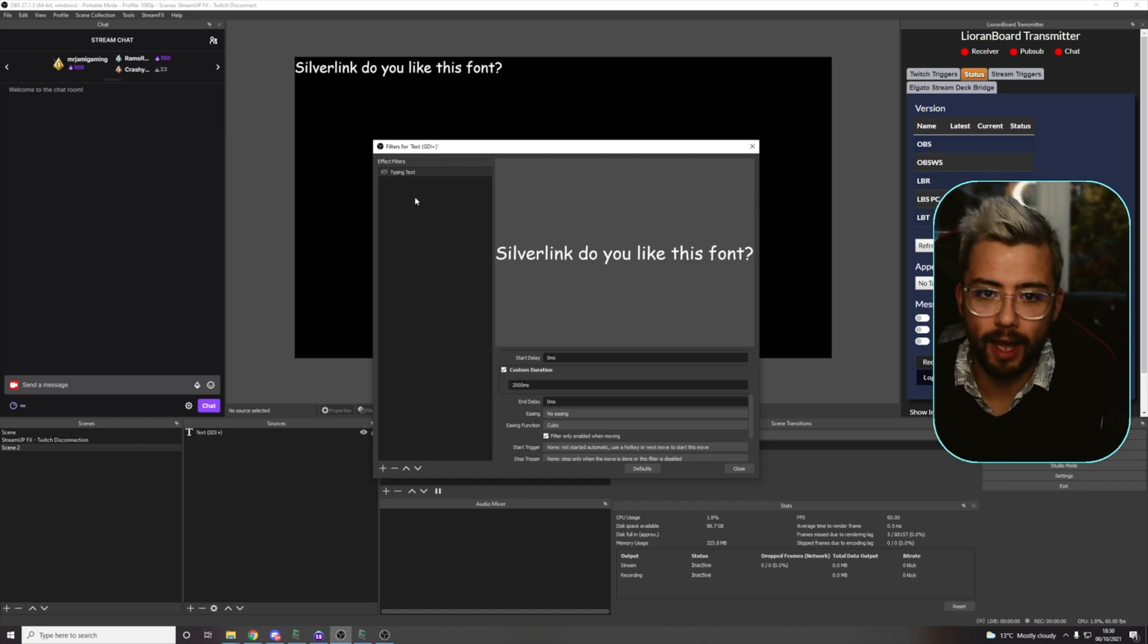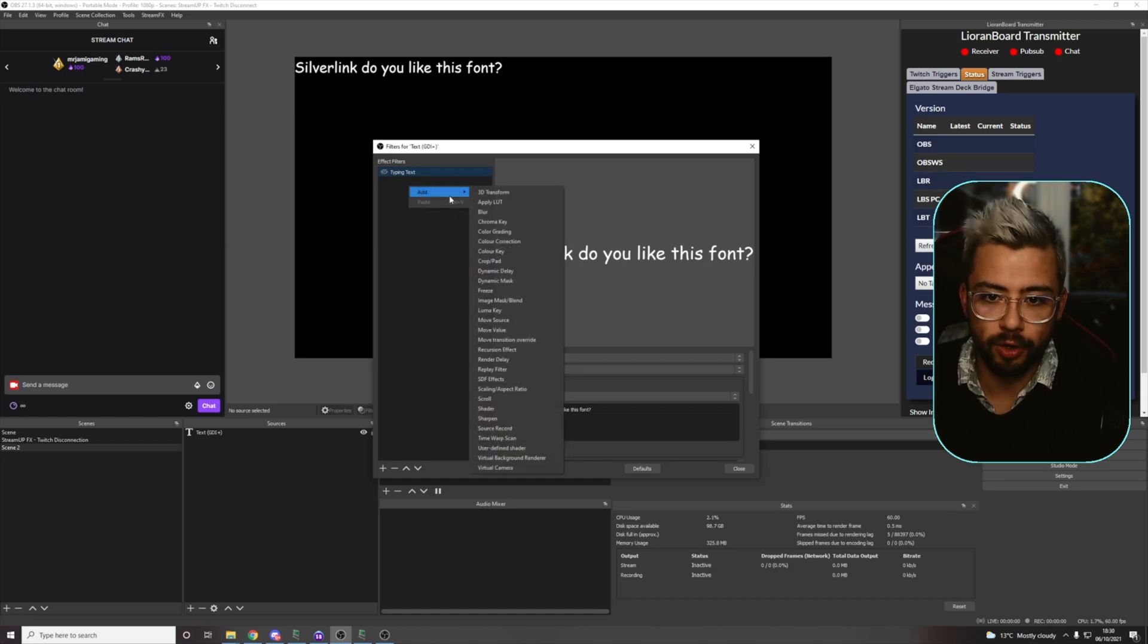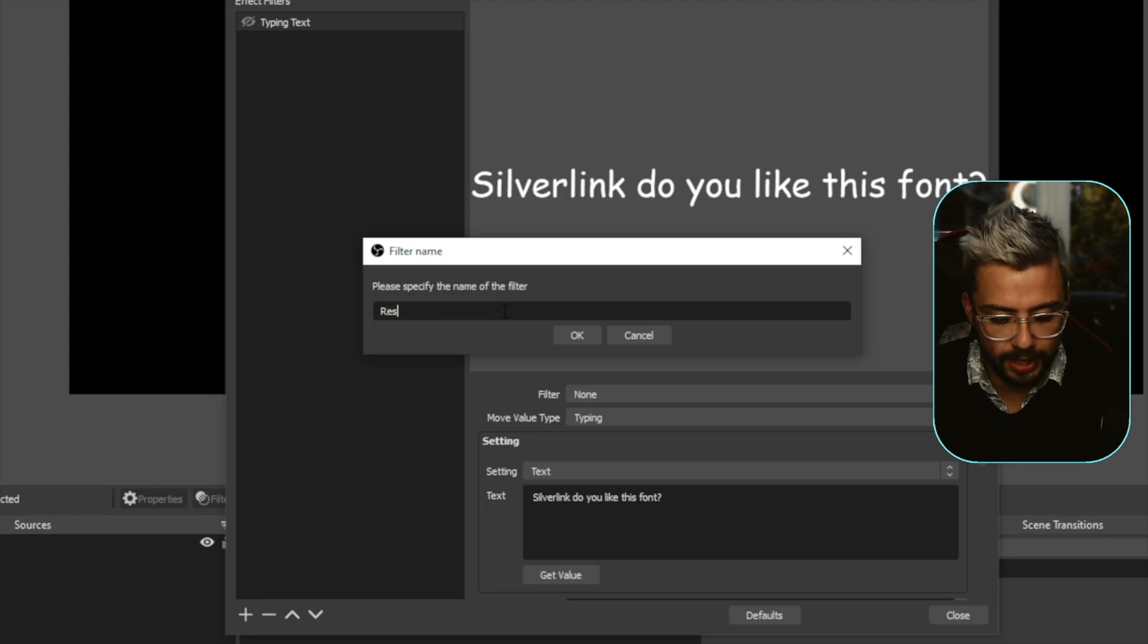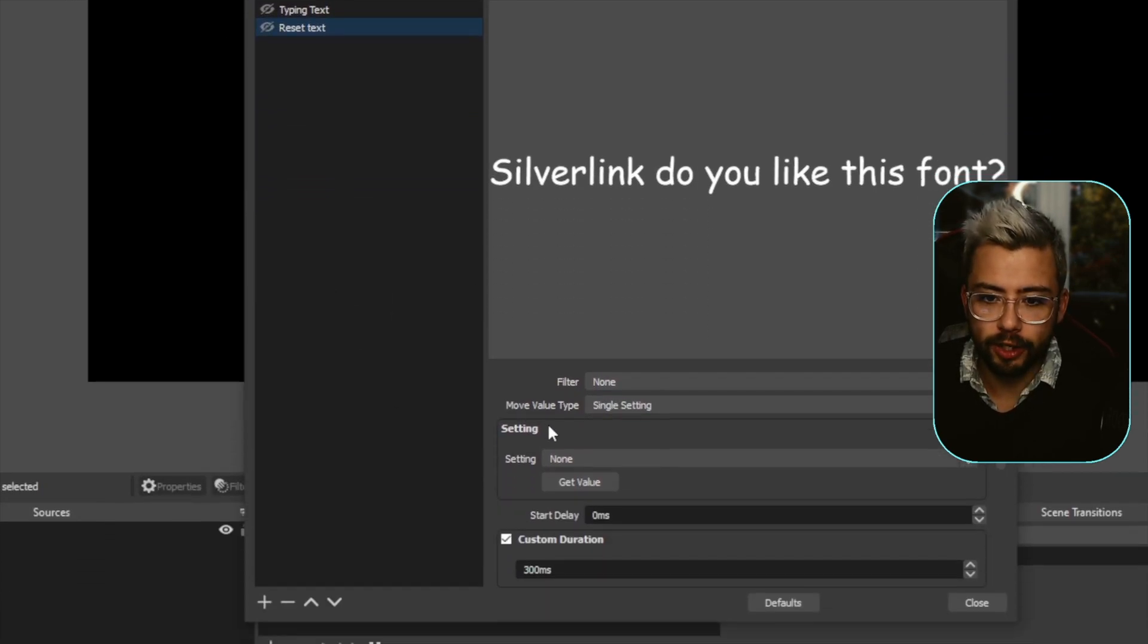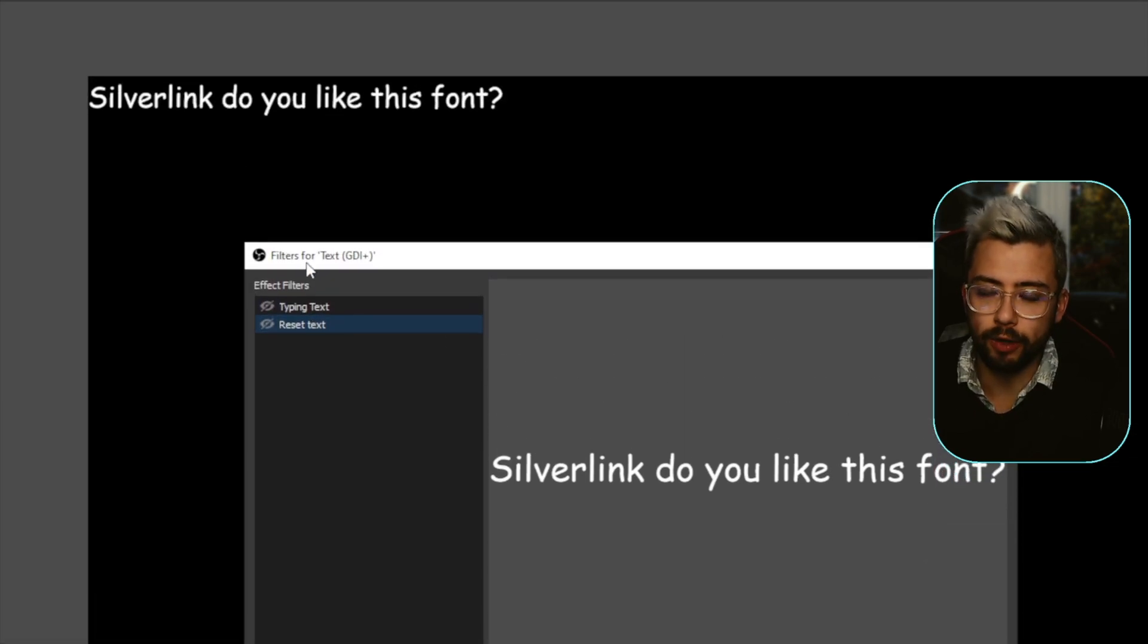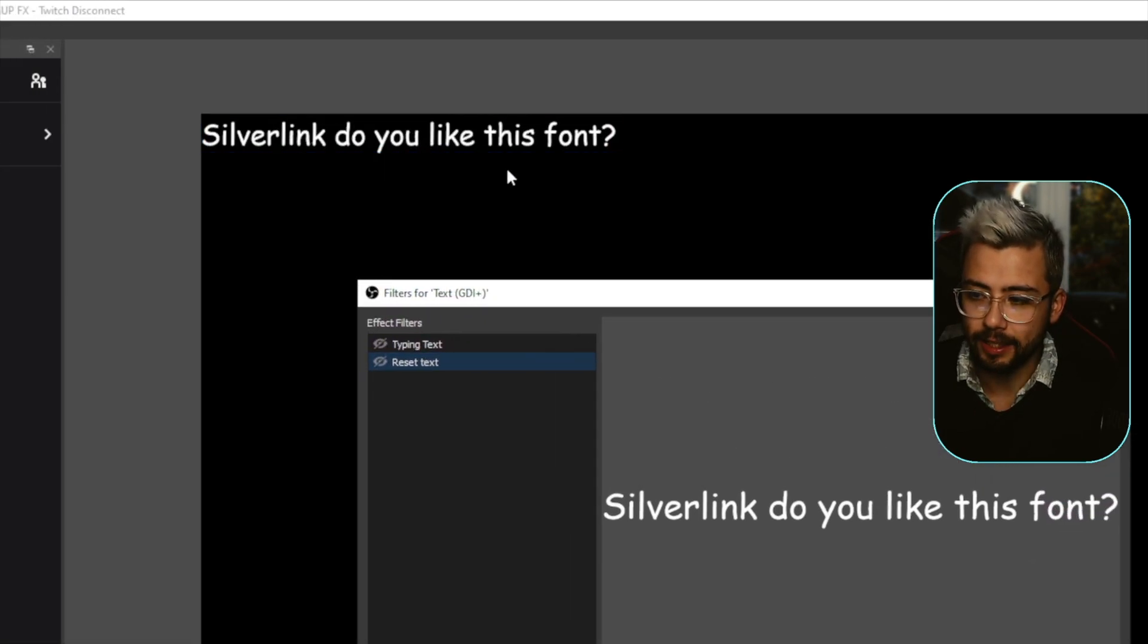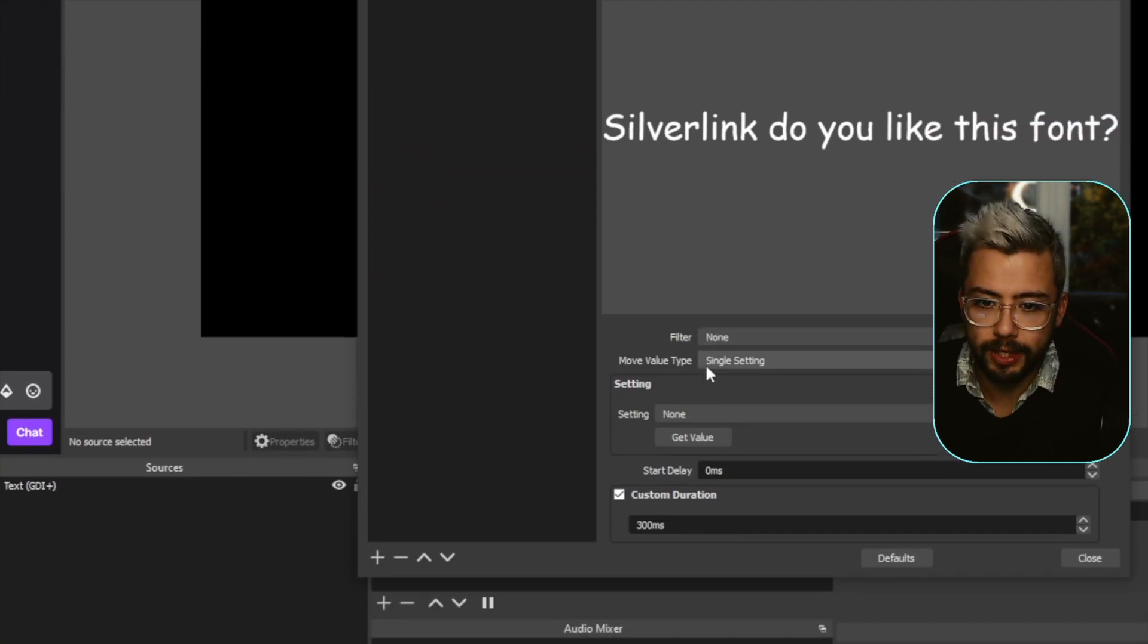But if I create another one of these, so another move value filter, I can do this reset text and press OK. What I can do here is have this reset automatically to empty this form just here. So if I want the same thing to animate on and then stop and then animate on the reset.